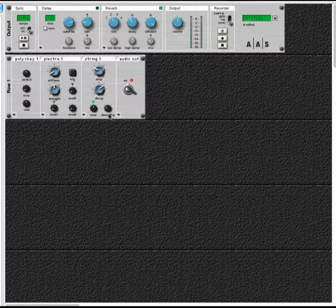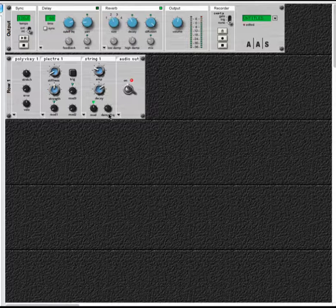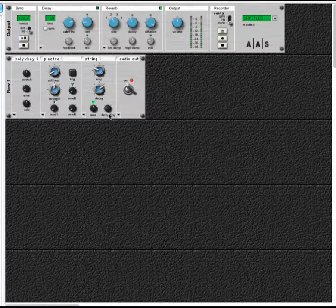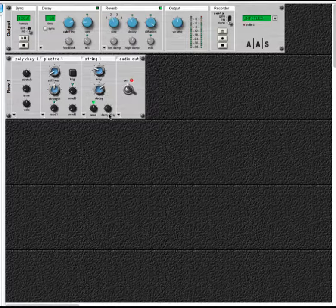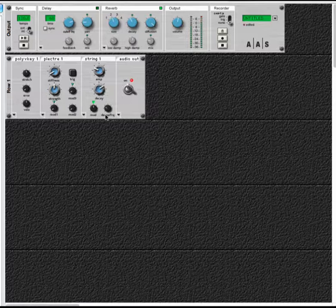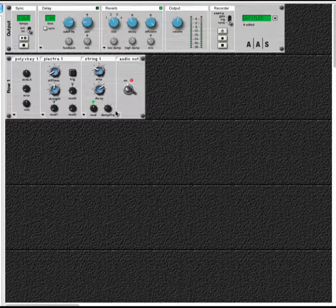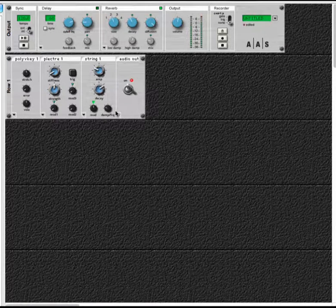You can see in our modulation input that damping is one of the input options. So we could use some kind of envelope or we could use an external control like a mod wheel in order to affect how much damping is taking place on that string.